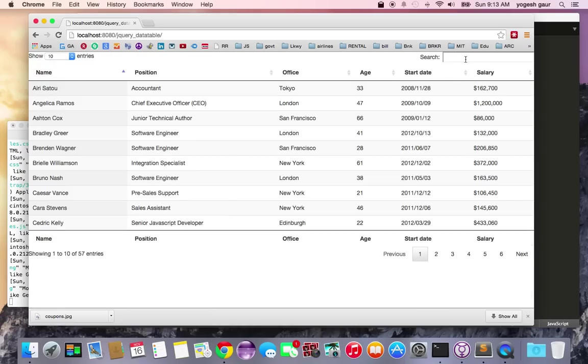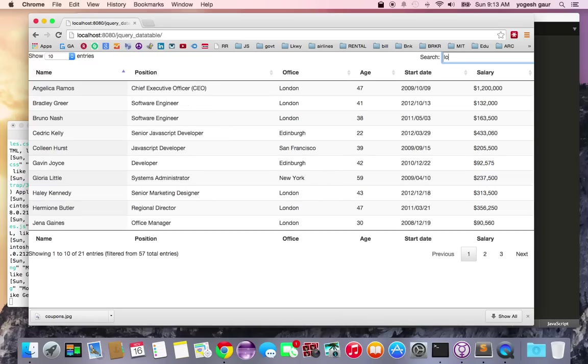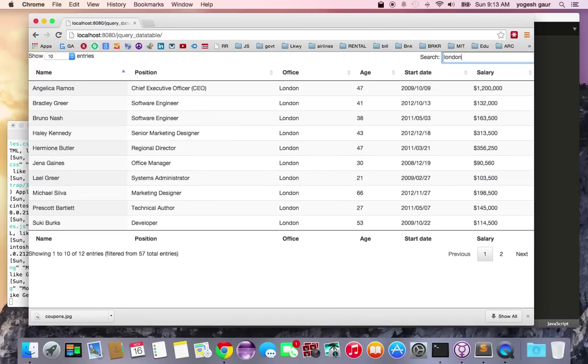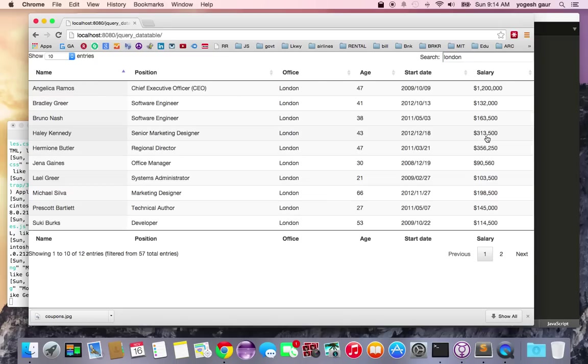Let me show you the search feature. It searches pretty much in all of the data table. So if I type London, you can see we only have entries which have London in them. So it's pretty good.